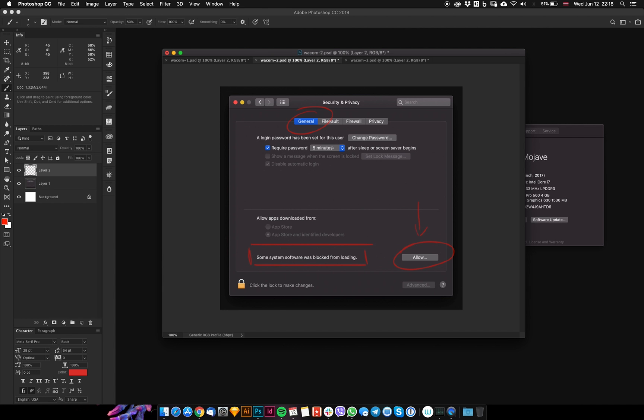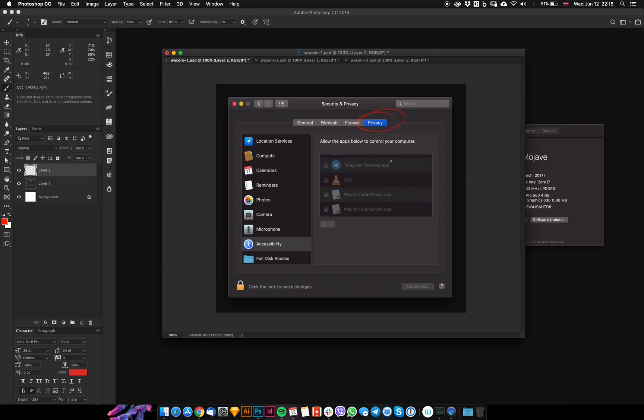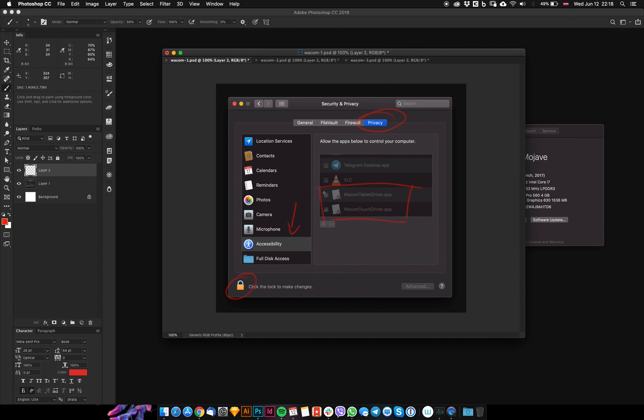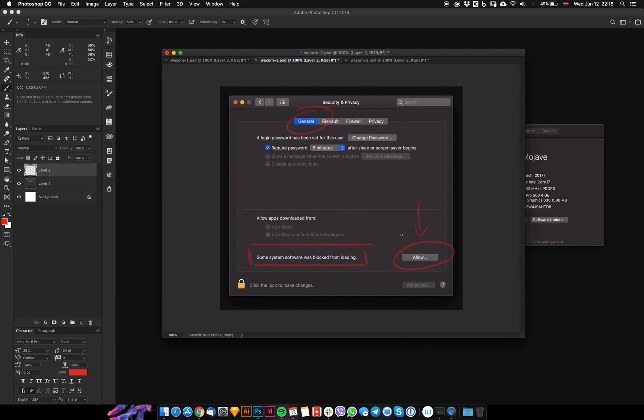After that, go to the Privacy tab and then to Accessibility. Make sure you have checkboxes here as well - Wacom Tablet Driver and Wacom Touch Driver. To make this area editable, make sure to unlock it here. After you have all checkboxes checked...